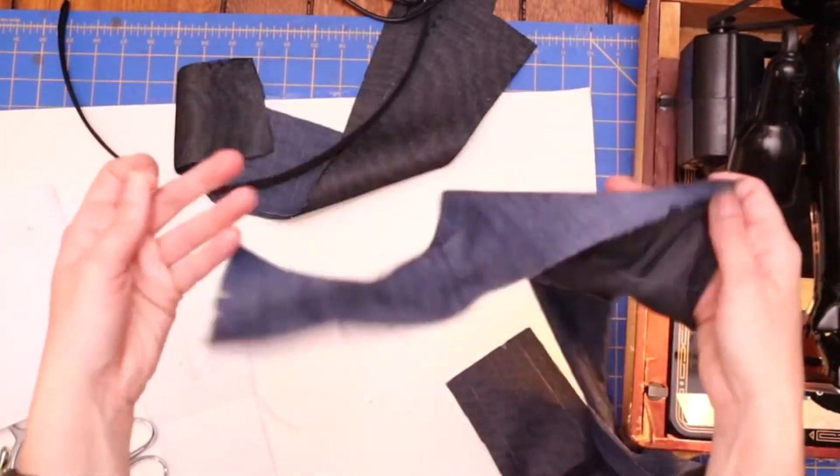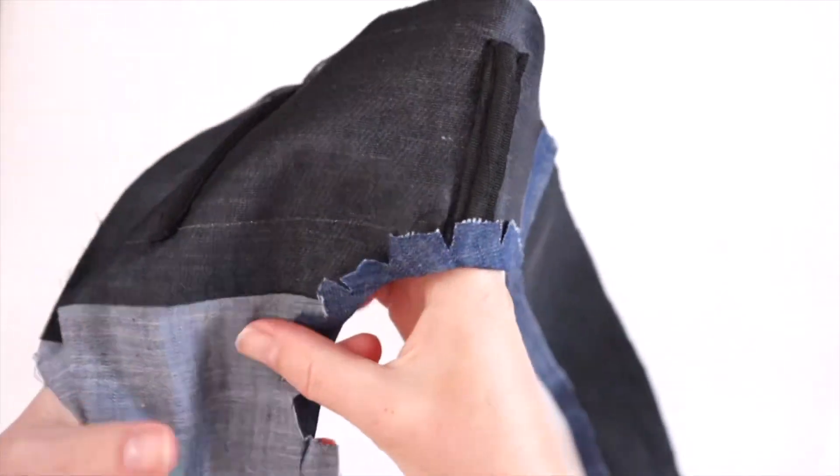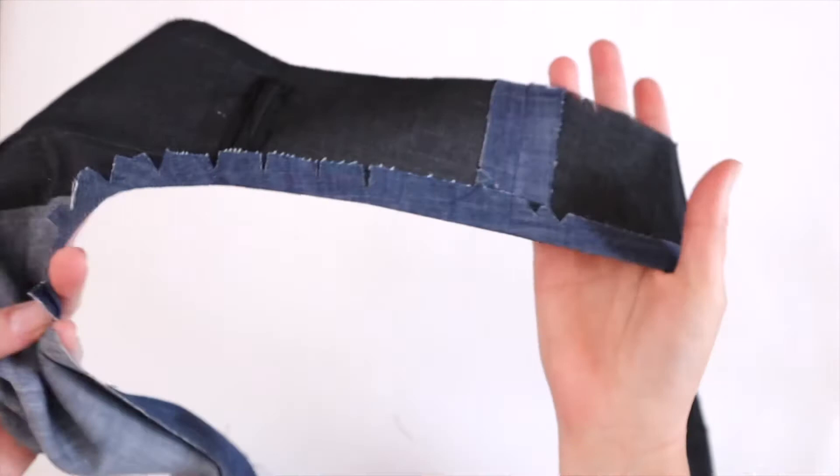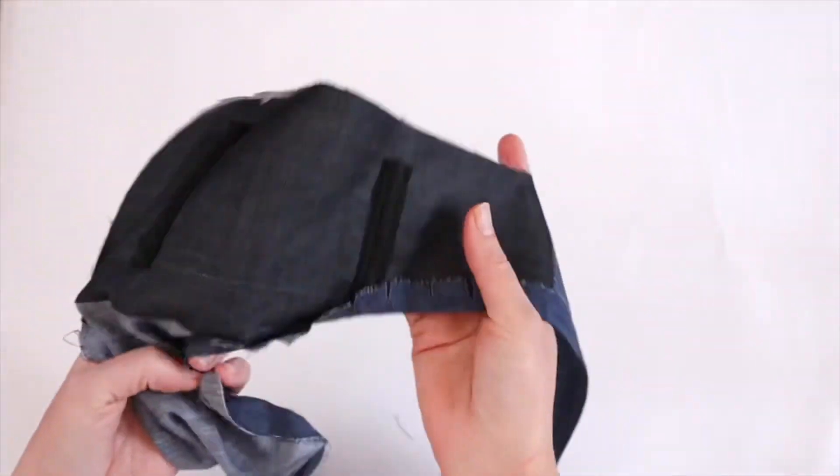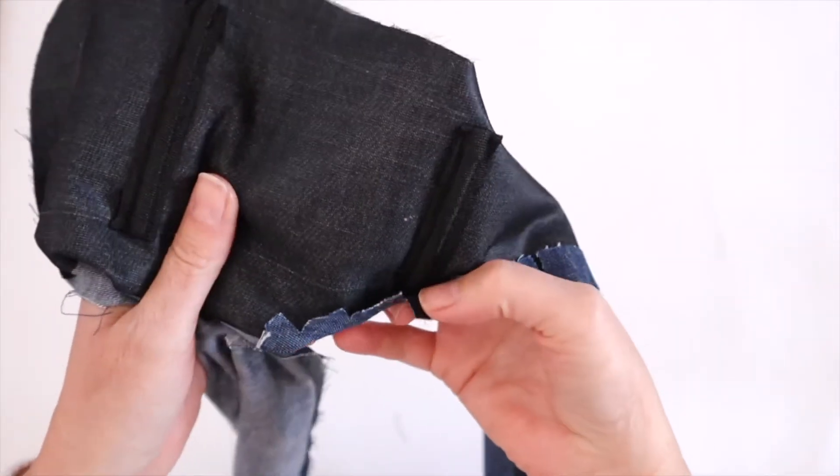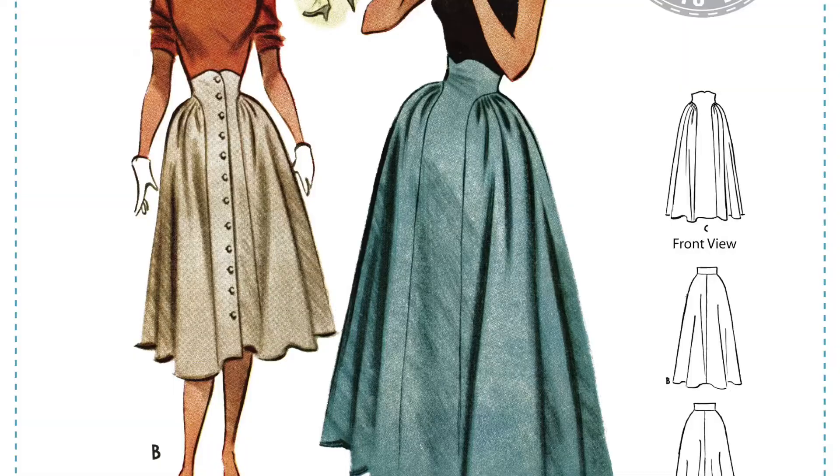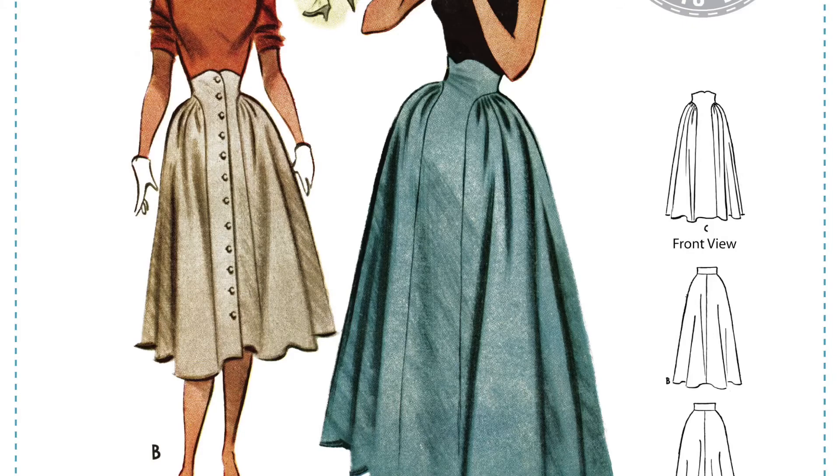When it's attached to the side seams it'll look like this. The facing of the waistband on the front and on the back and you'll want your seam allowance to turn up, that's why you needed to mark your seam allowance.